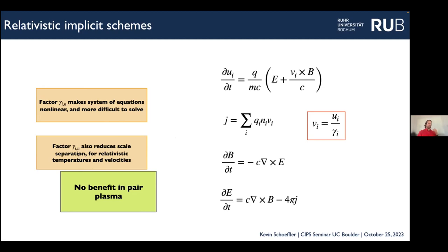The gamma factor also tends to reduce scale separation. If you have electrons and ions both with about the same temperature and both highly relativistic, you don't really gain by only resolving the electron scale and not the ion scale. Similarly there's no benefit for a pair plasma, although non-standard grids could still give gains even with pair plasma.